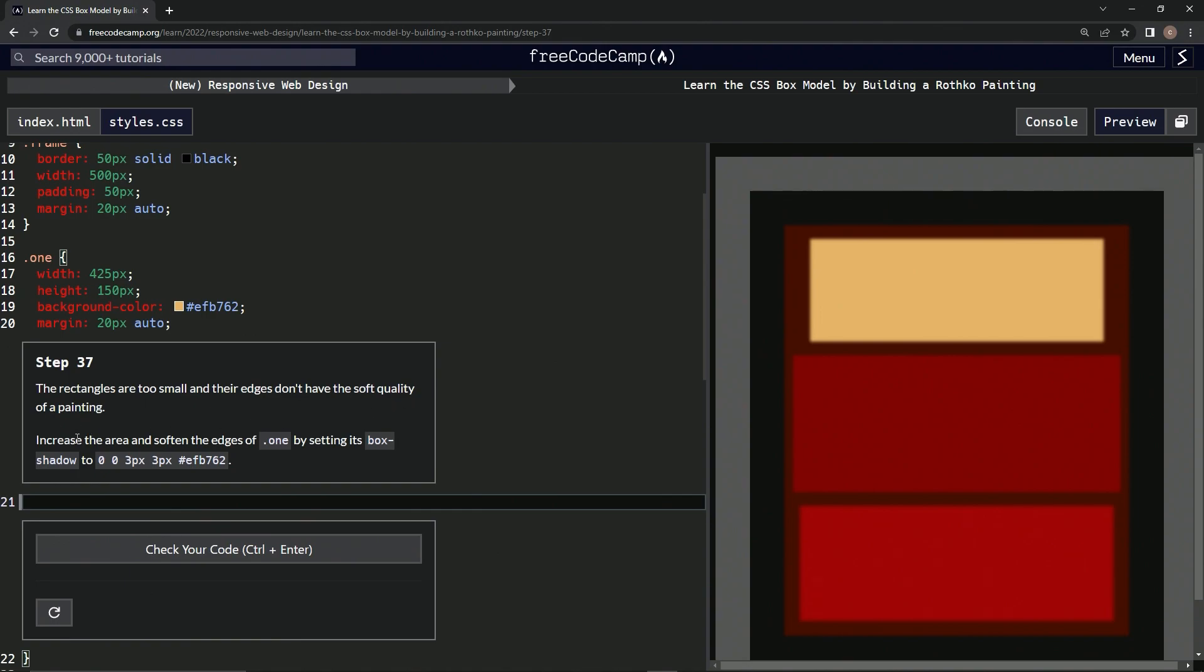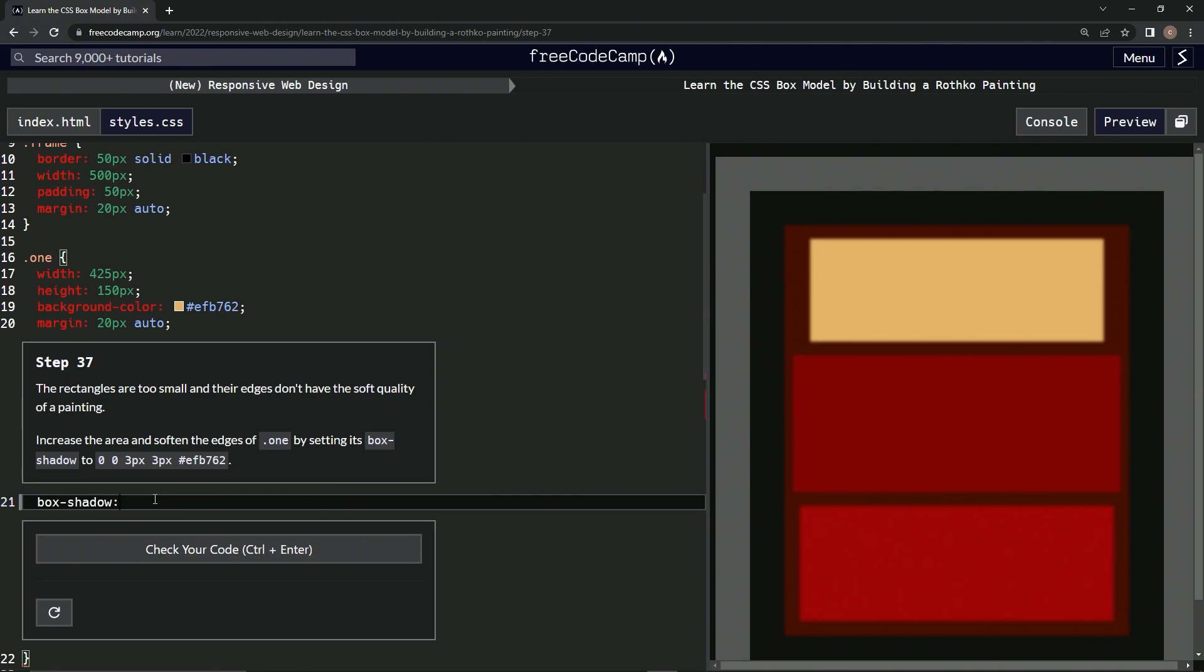We're going to increase the area and soften the edges by setting the box-shadow to 0 0 3px 3px and this color number. So we type box-shadow: 0 0 3px 3px #efb762.